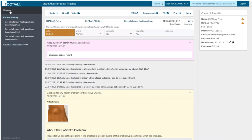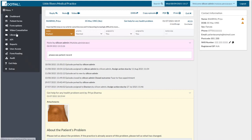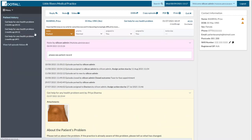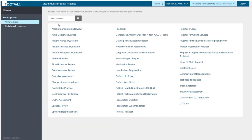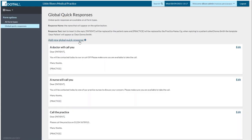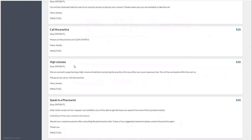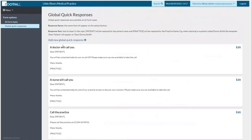Going to the menu drop-down and then Form Options, you'll see a tab called 'Global Quick Responses'. This is where you go to add global quick responses — it's exactly the same process as adding quick responses in version 5. You can have up to 10 global ones; just add a new one, put it in the normal way, save it, and it will be visible on all queries.